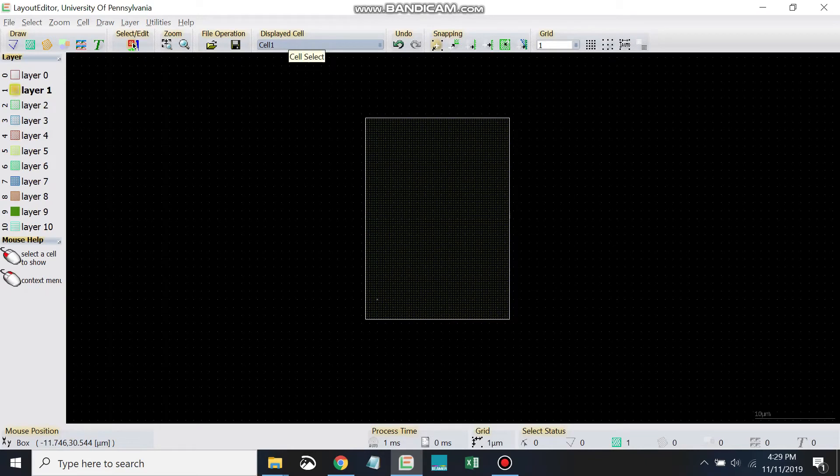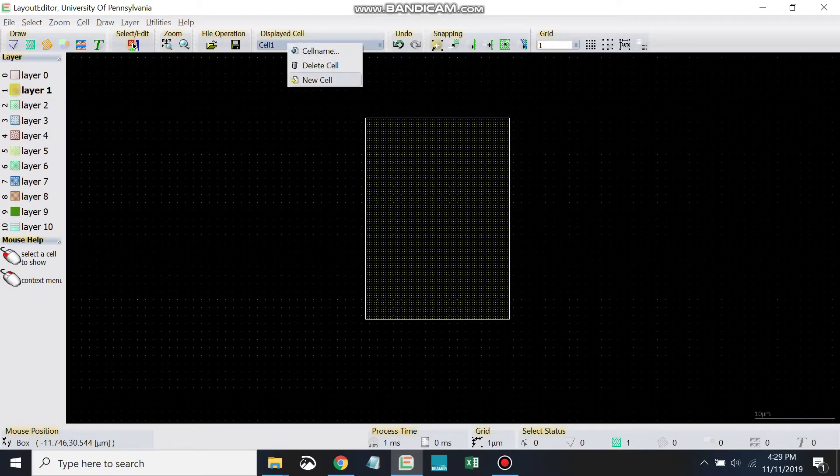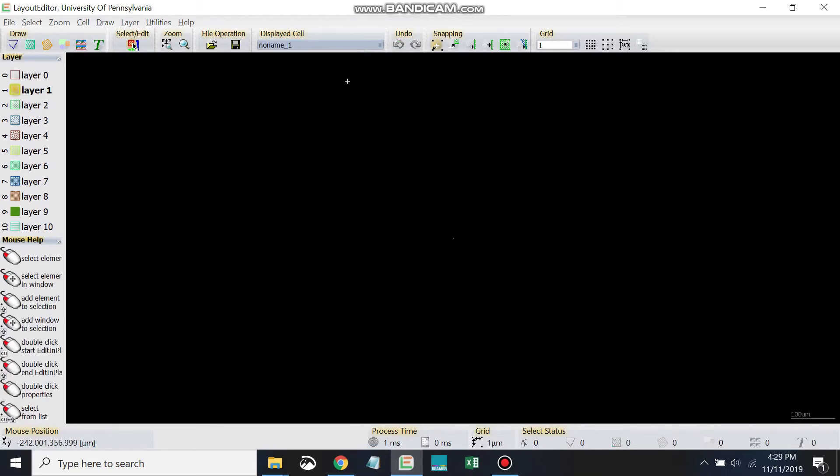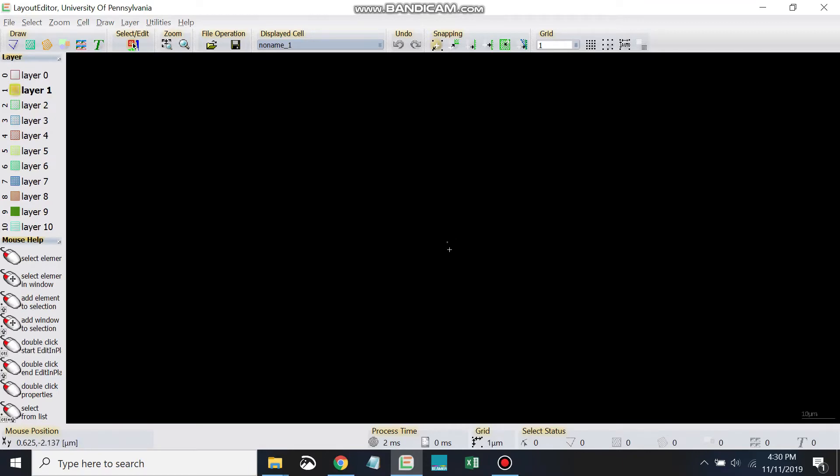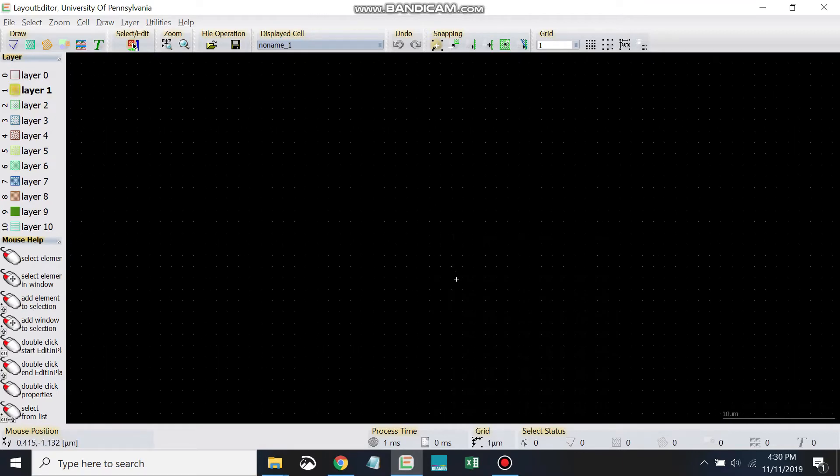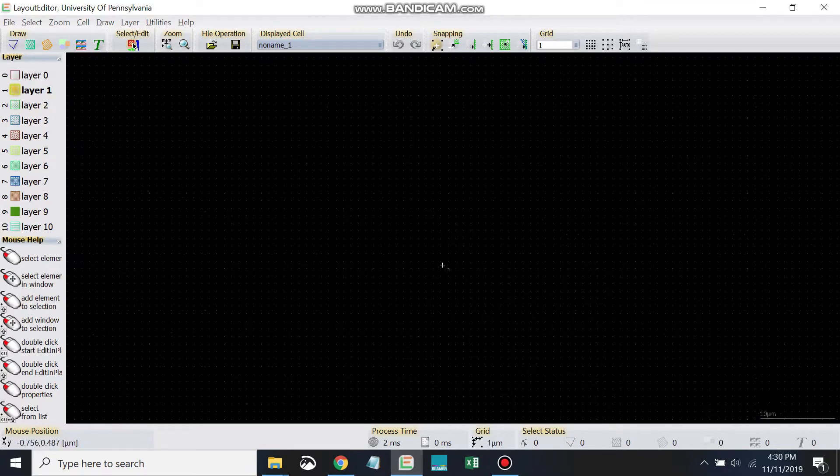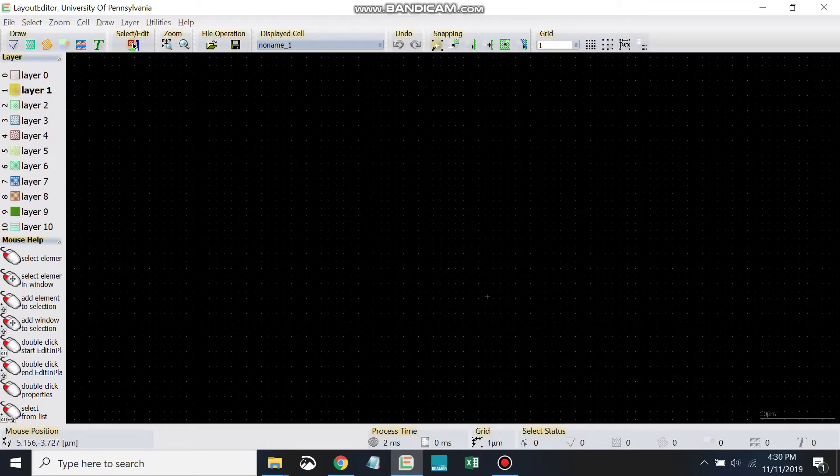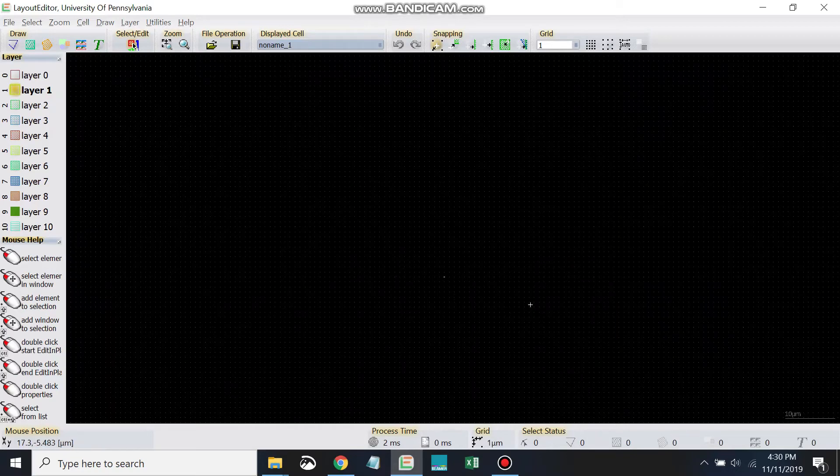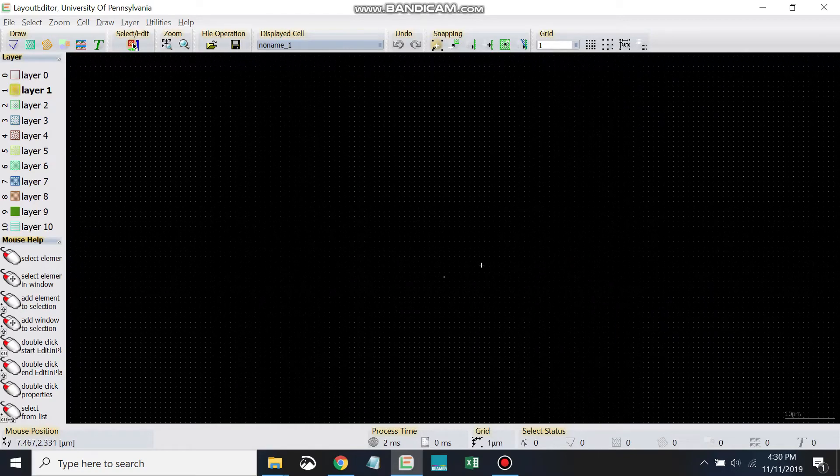Okay, so we've drawn cell 1. Now let's create a cell 2. We're going to right-click up there and go to new cell. Usually layout editor will zoom out on you whenever you create a new cell. So I'm going to roll my mouse wheel forward and zoom in. Make sure I can see those grid markers.